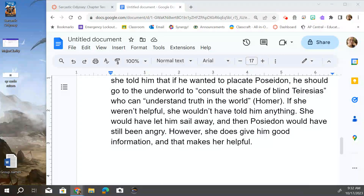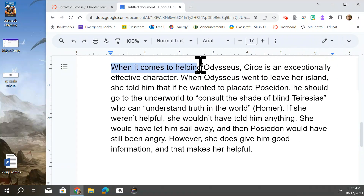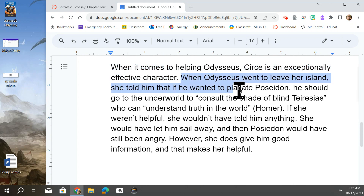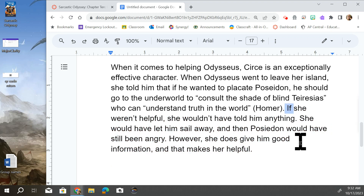This is the argument structure we have learned so far. We start with a claim, then go to evidence, and we end with commentary. But so far, the only kind of commentary we've learned is contrast.